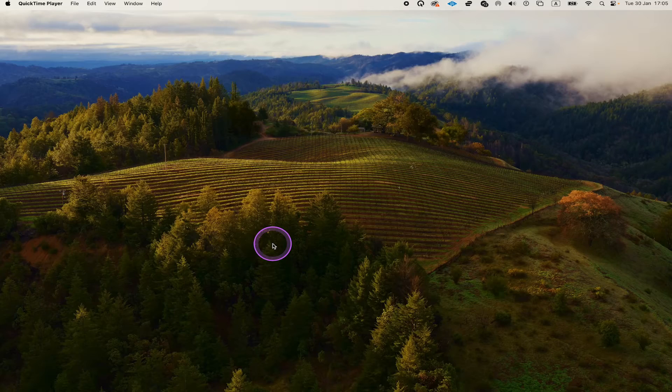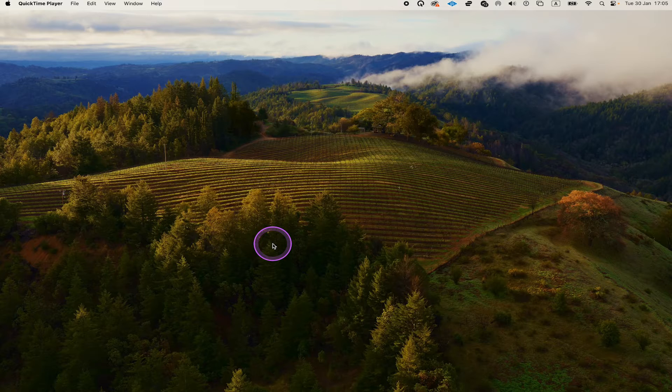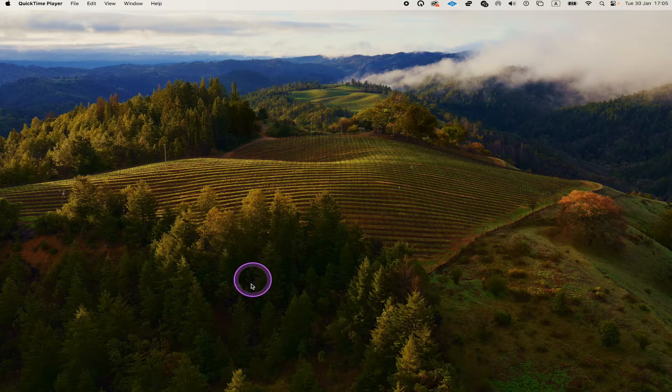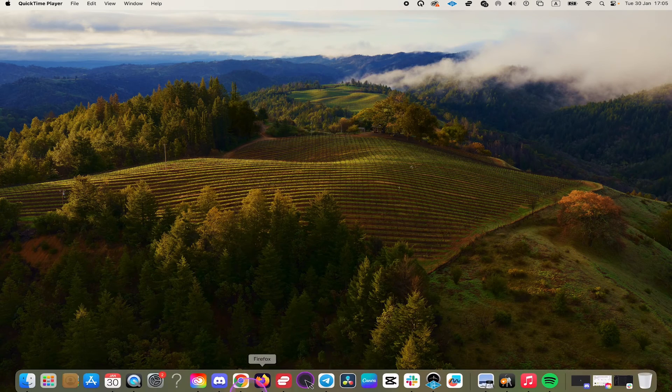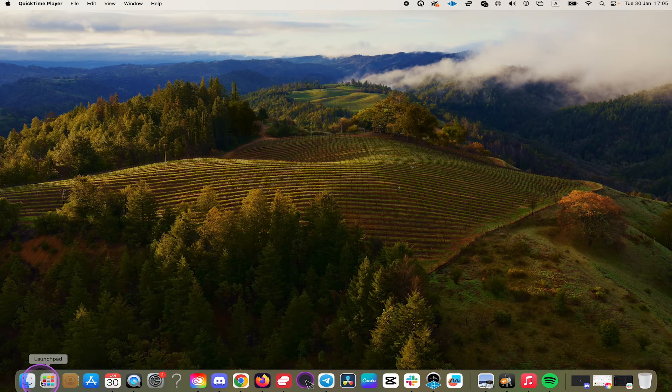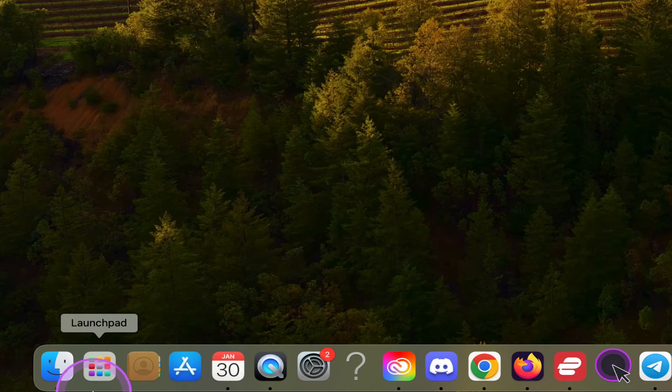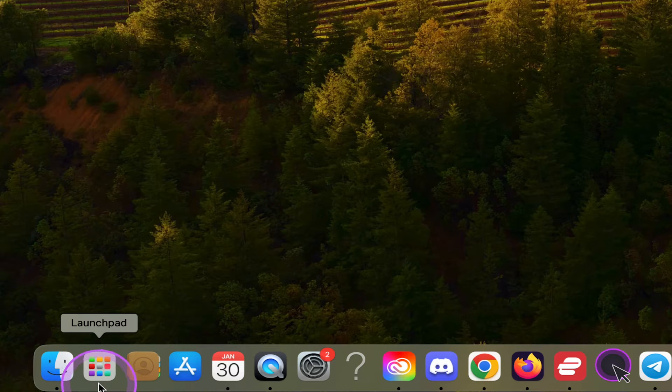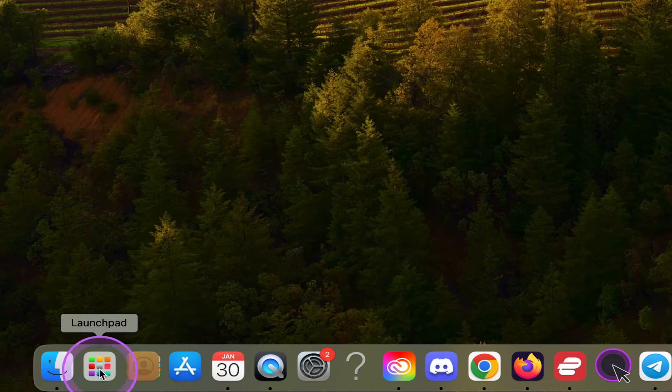And last but not least, there is also a good chance that you will find the Launchpad in the dock here at the bottom. The Launchpad icon is this one right here, with all these colorful squares. So if you have that in the dock, you can also open it up from there by simply clicking on it.